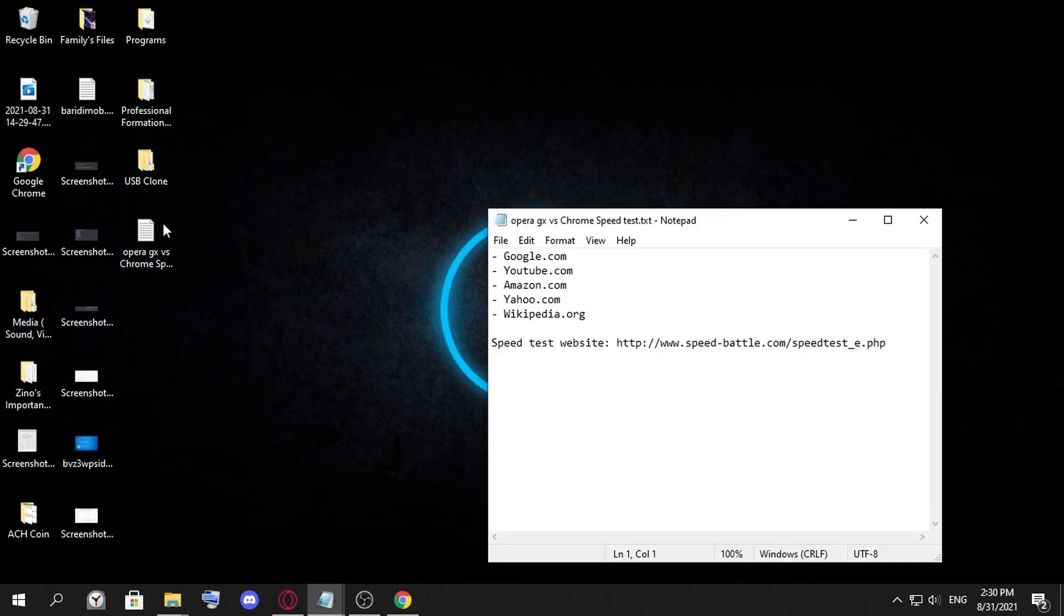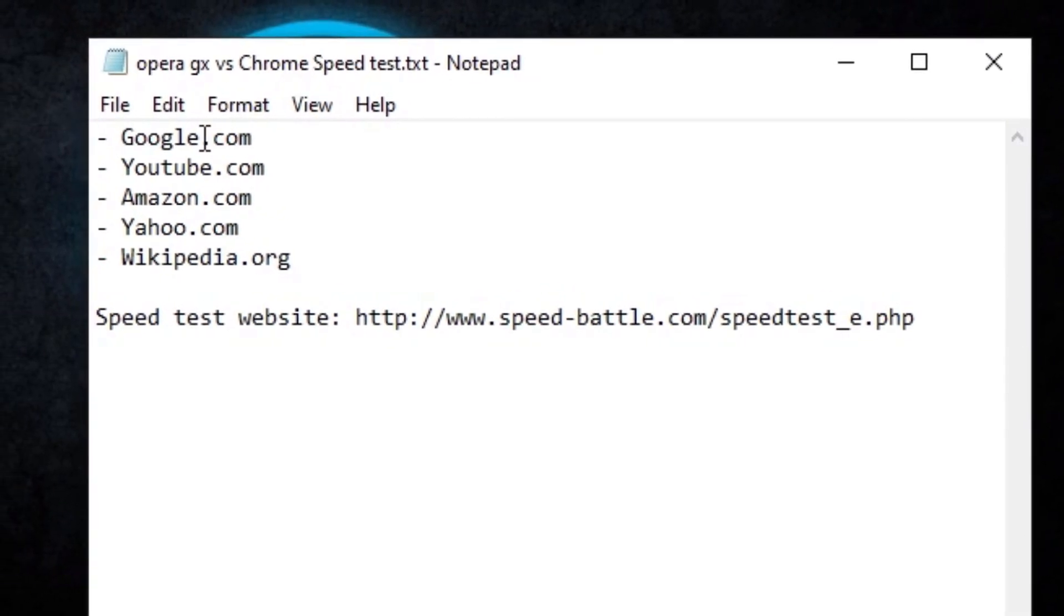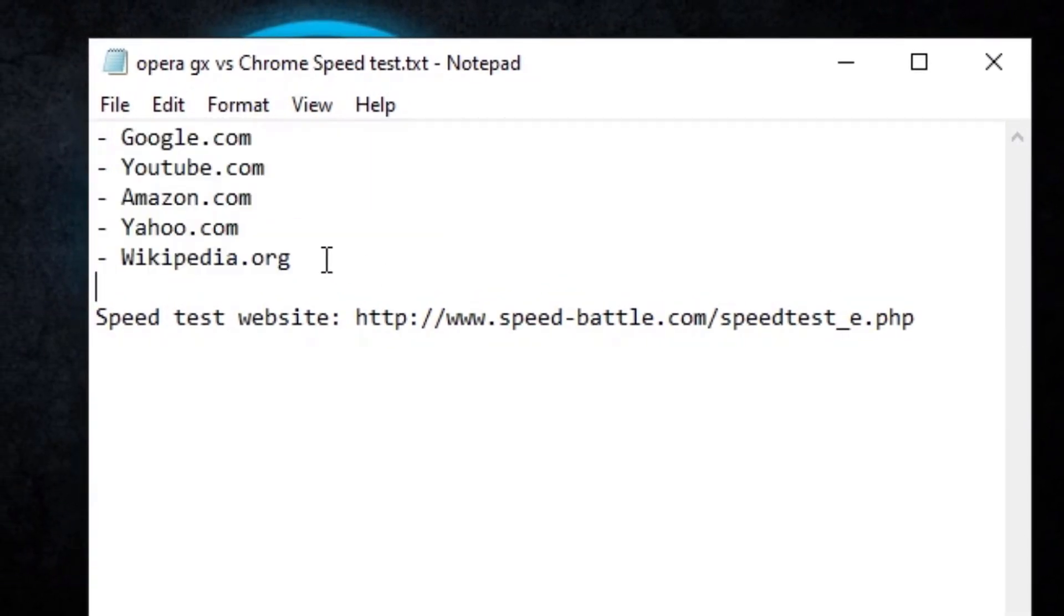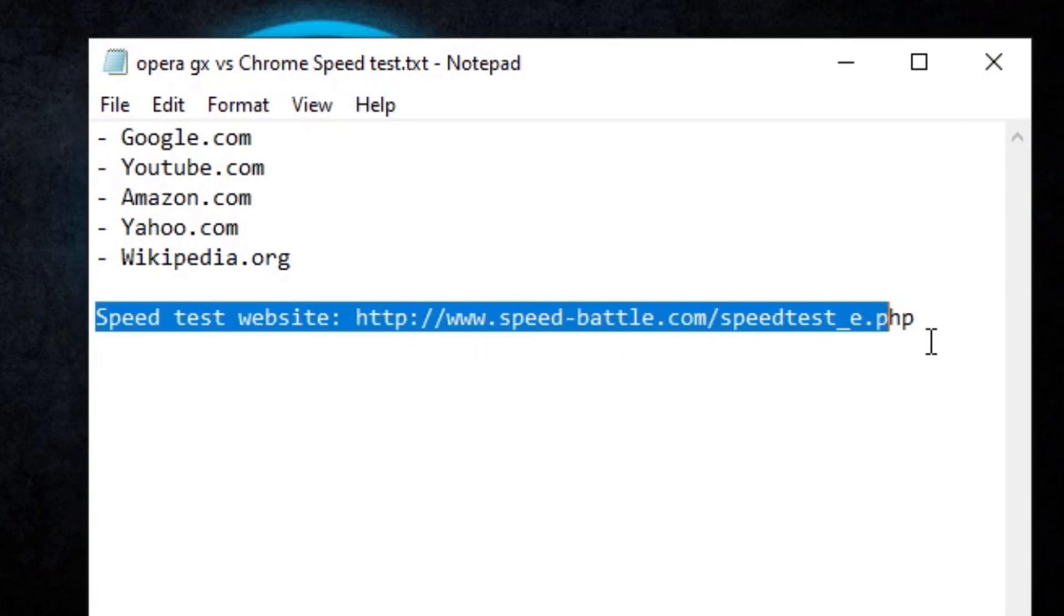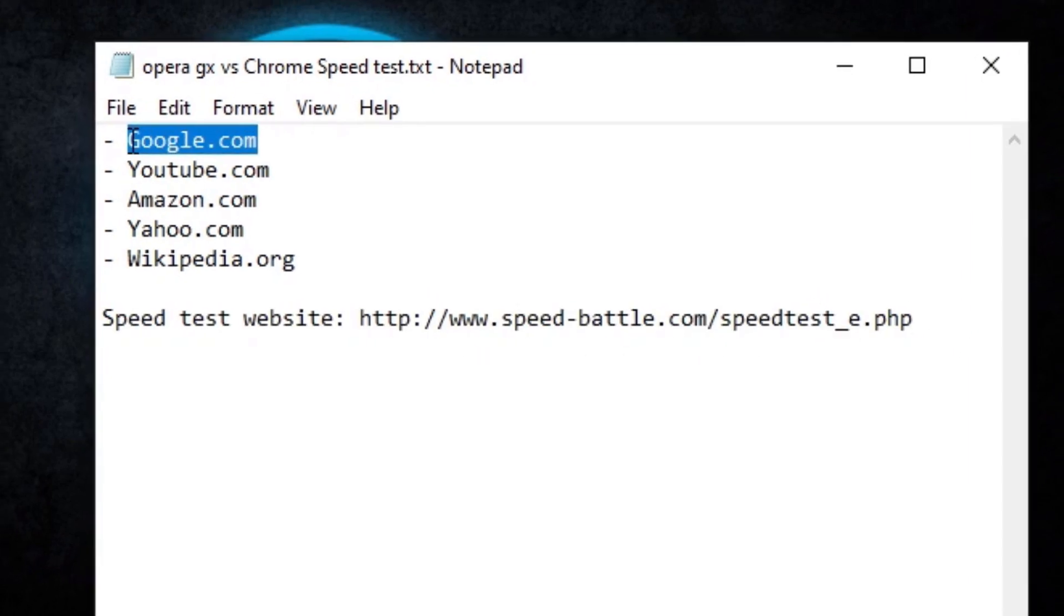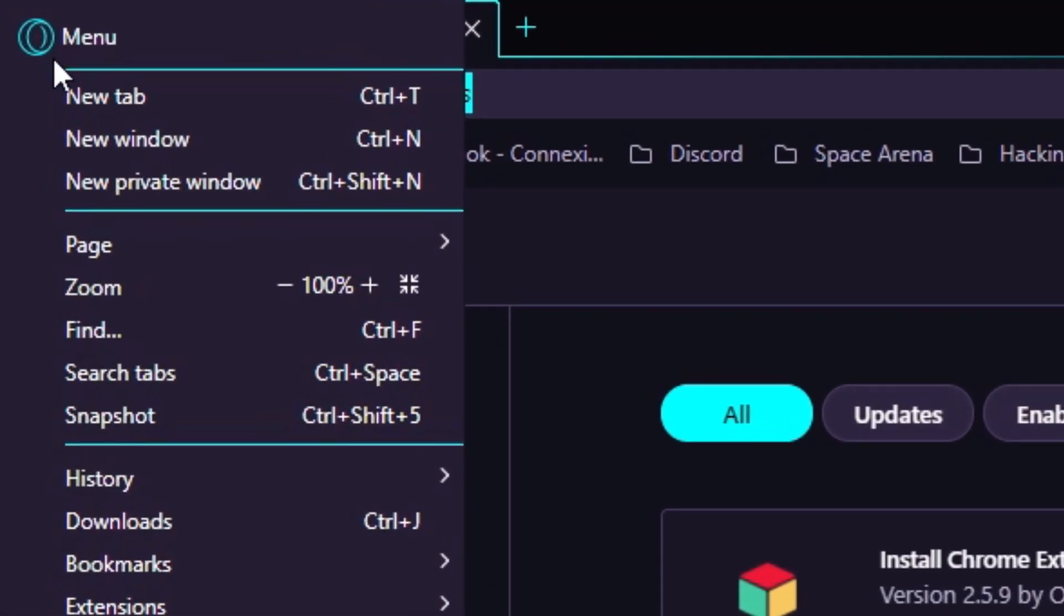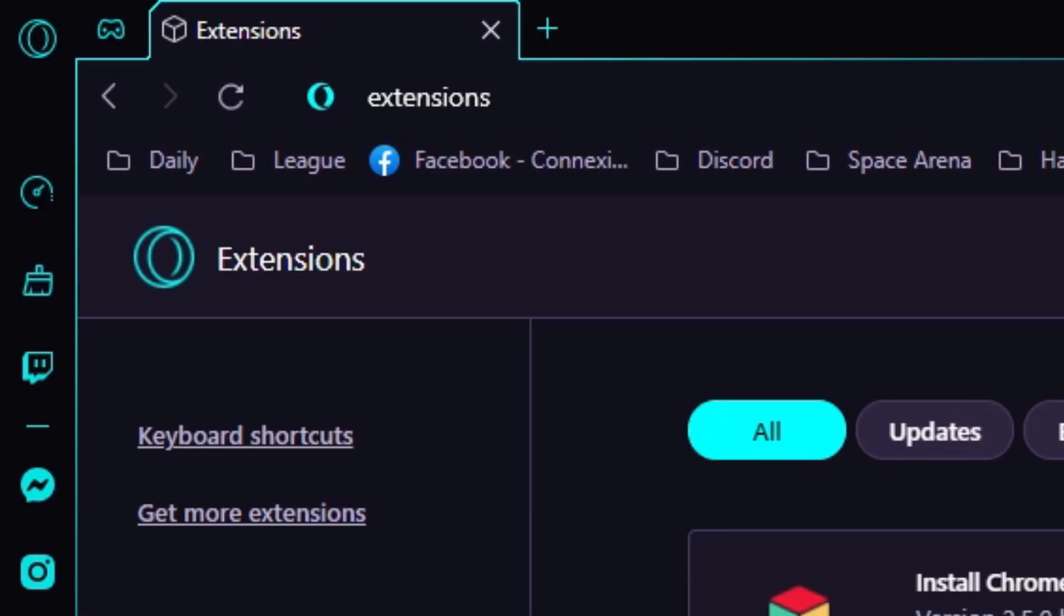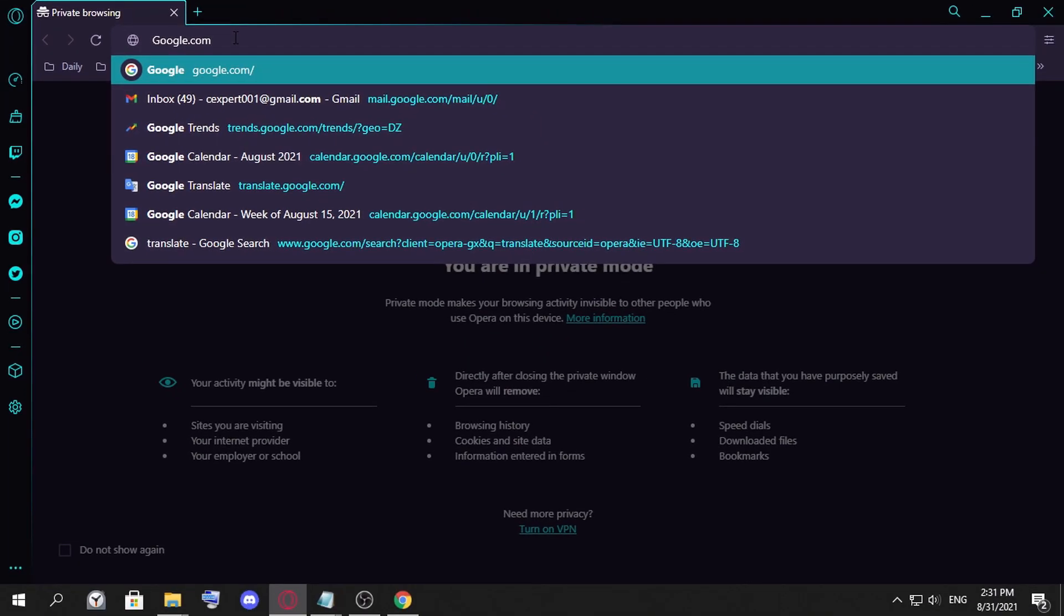In this video I'm going to use this notepad here. We're going to test five websites and also a speed test website. I'm going to start with Google, and before that I'm going to use incognito mode because cookies sometimes will slow down your load speed, so this is good.